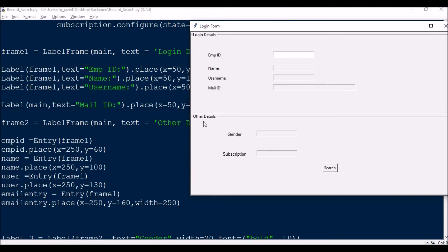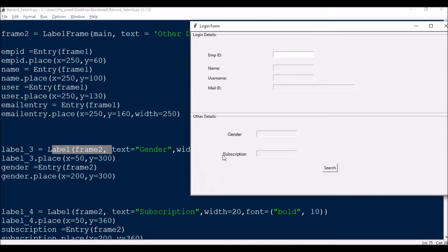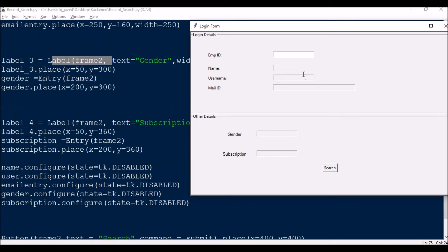Now jumping to the next frame, I'll create the labels. Label3 equals Label(frame2), text='Gender', placed at Y=20. After creating the label I immediately create an entry text box for gender: gender equals Entry(frame2), gender.place X=200. Similarly I create the subscription label first and then an entry box for subscription.